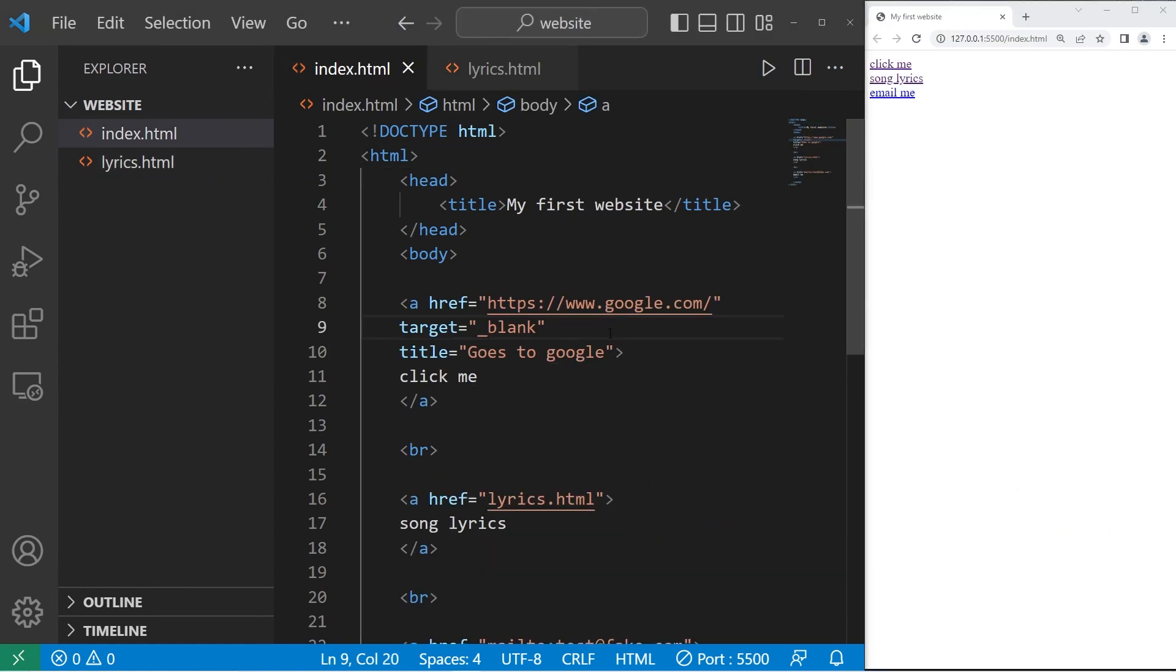All right, everybody. That's a hyperlink. It's a digital reference to data that a user can follow by clicking or tapping a button or link. And those are hyperlinks in HTML.